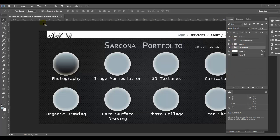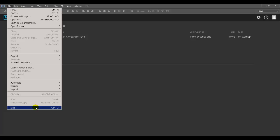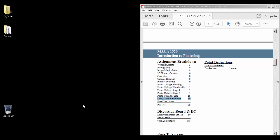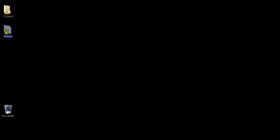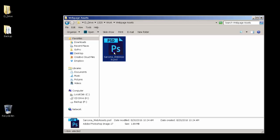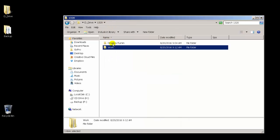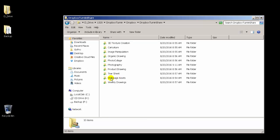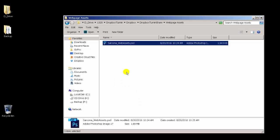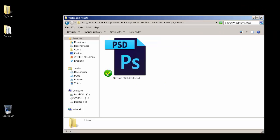You need to save as a PSD, not a JPEG or anything else. This assignment is done. To turn it in, navigate to your D drive, go to 1320 > Work > Web Page Assets — here's the final file with the correct name. Copy it and paste it into your Dropbox turn-ins folder for Web Page Assets. You'll see a syncing circle and then a green checkmark — that means it's uploaded successfully.